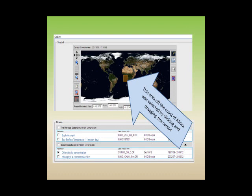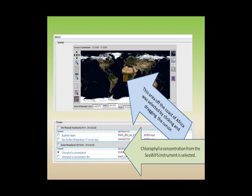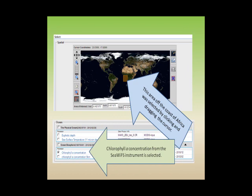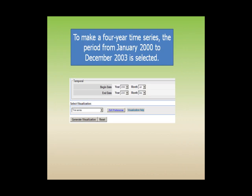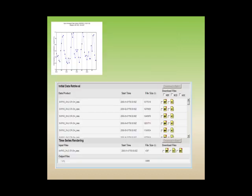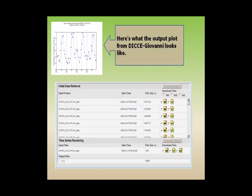This area off the coast of Africa was selected by clicking and dragging the cursor. Chlorophyll-a concentration from the SeaWiFS instrument is selected to make a four-year time series. The period from January 2000 to December 2003 is selected in the time series to generate visualization option. Here's what the output plot looks like.